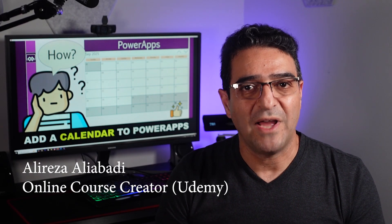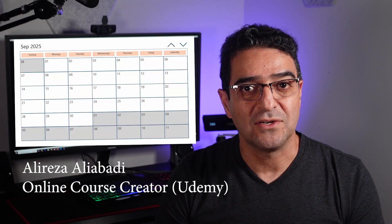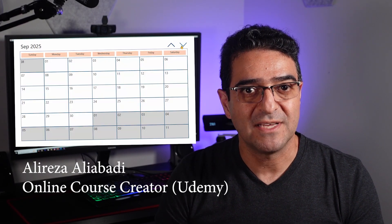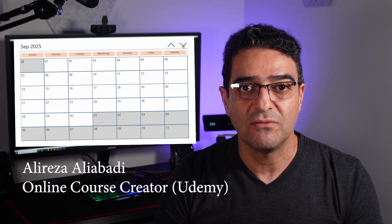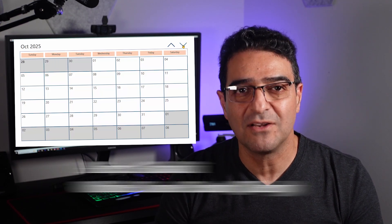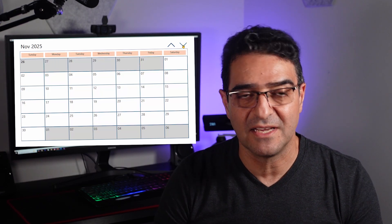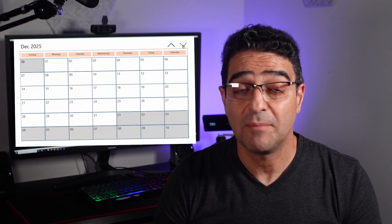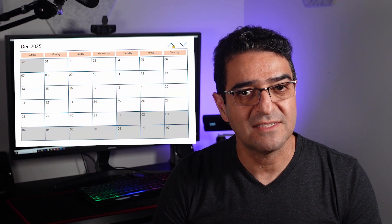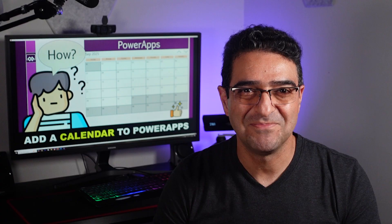Hello. Today we want to add a calendar to PowerApps, and we do it with a bunch of galleries, named formulas, and date functions. By the way, this is not a beer and popcorn show. You should roll up your sleeves and do it with me. Let's rock.